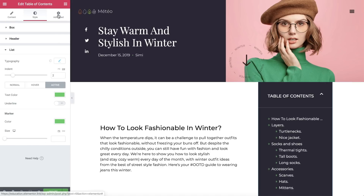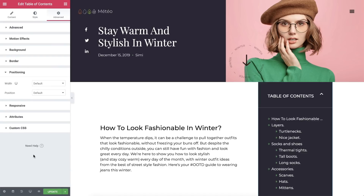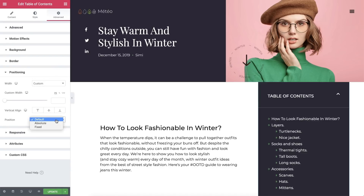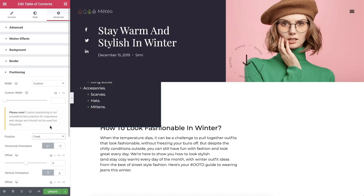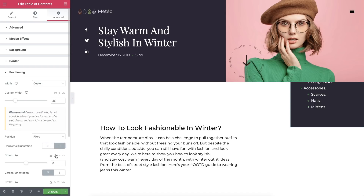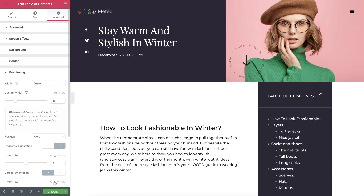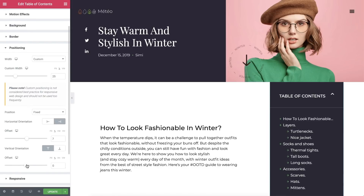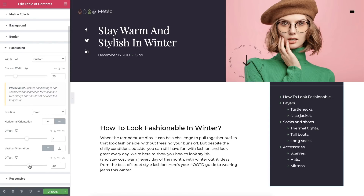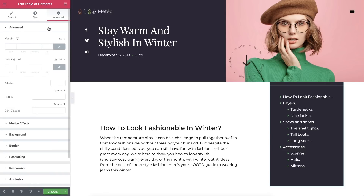Now let's move on to the Advanced tab. Here, under positioning, I'll go ahead and set the Table of Contents width to custom. And in position, I'll set it to be fixed, so that it will remain in the same position when the visitors interact with it. Then I'll give it a custom width of 25%, and set the horizontal orientation to right. In order to place it exactly where we like, I'll go ahead and use the offset sliders. All we need to do is give the Table of Contents widget a higher Z-index than the sticky header, so it will appear on top of it.